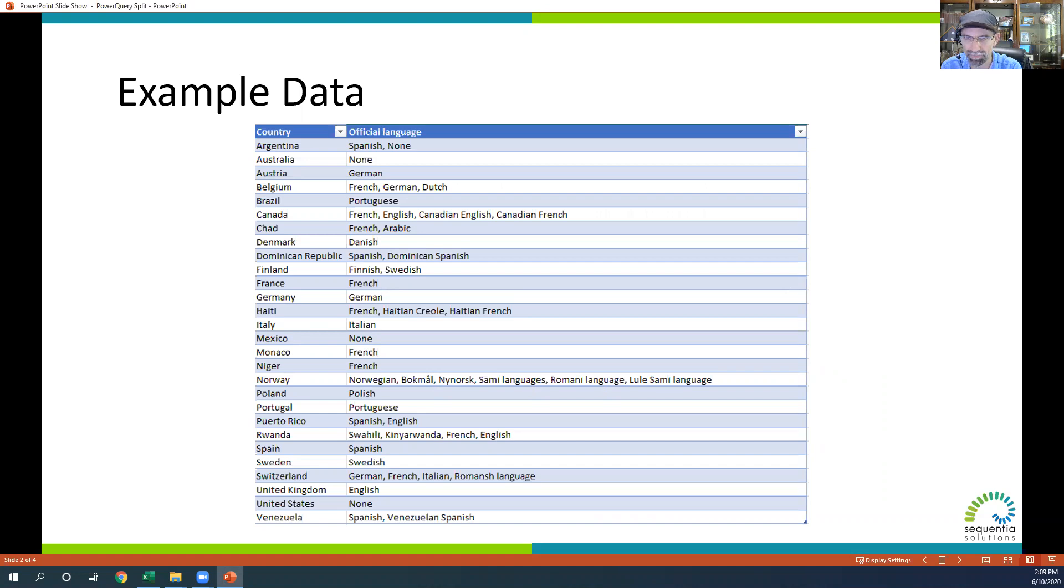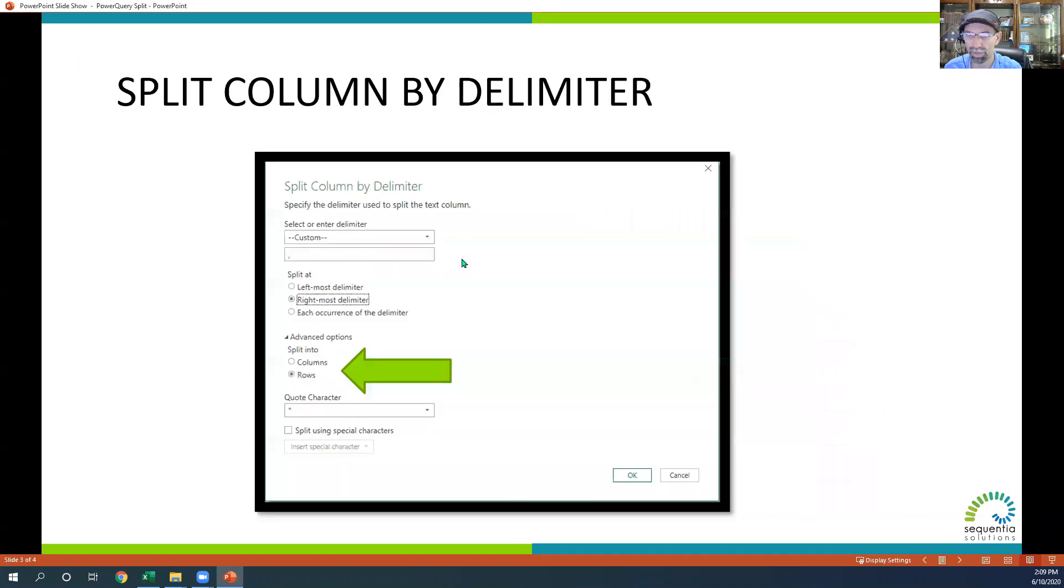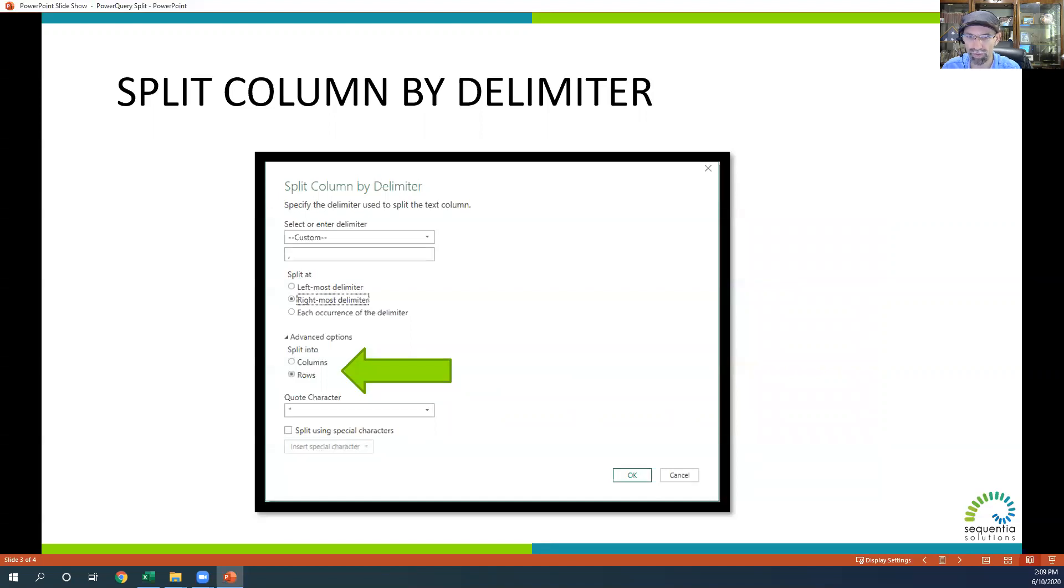For example, for Belgium, we have French, German, and Dutch as the official languages. We're going to be able to use the split column to either break it up into columns or rows. I'm going to share with you an example on how to do that here.